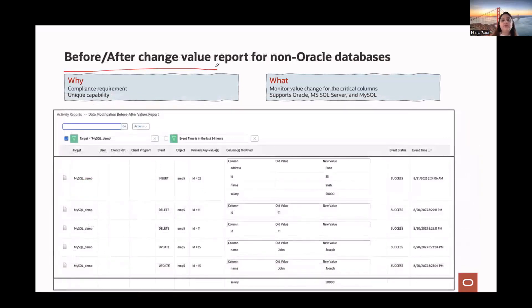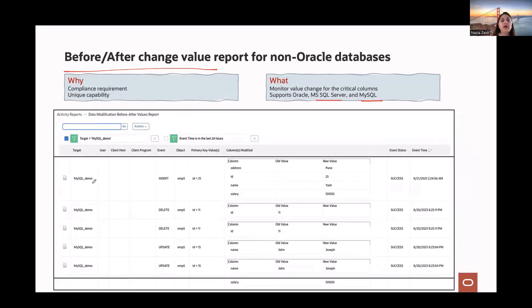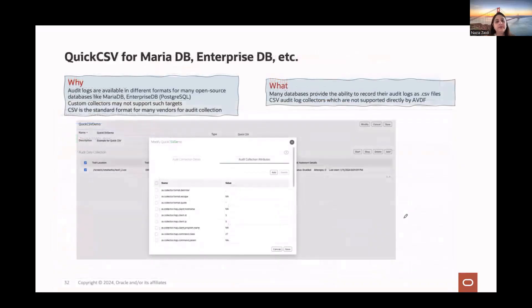For before/after value change reports for non-Oracle databases: many organizations require this for compliance. We started with Oracle, expanded to SQL Server, and now in RU 11 we're adding MySQL. The before/after value change report on insert, delete, and update commands is now available for Oracle, SQL Server, and MySQL.